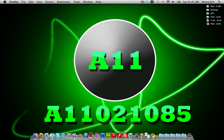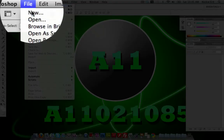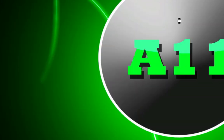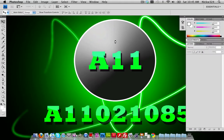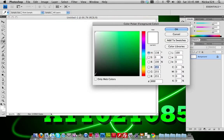Then go ahead and launch Adobe Photoshop. Go up to File, create a new document, set the width and height to whatever you want — I'm going to use 1280 by 800. Click OK and let it load up.